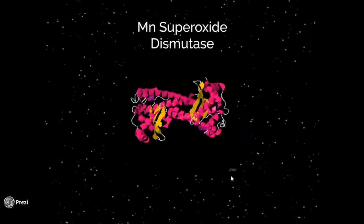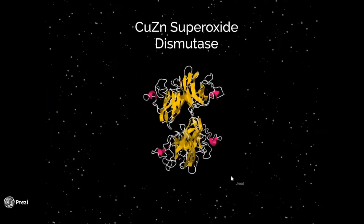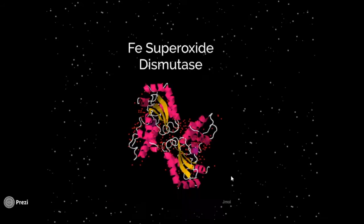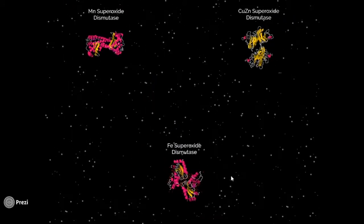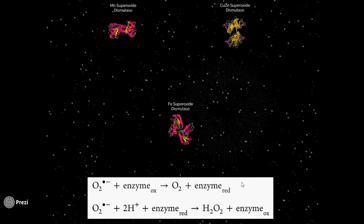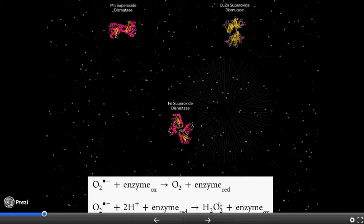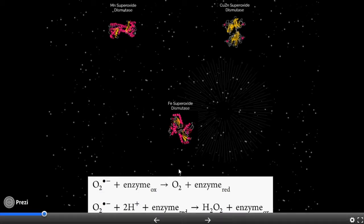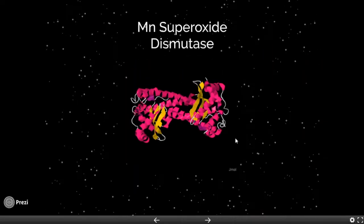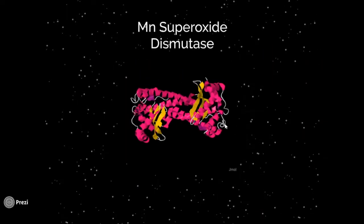This is superoxide dismutase, and so is this, and so is this. All three of these enzymes take two superoxide radicals and convert them via a metal-mediated dismutase reaction into hydrogen peroxide and normal diatomic oxygen. A dismutase reaction takes two identical molecules as reactants and makes two distinctly different products. The metal which facilitates these reactions is different in each enzyme, and the one we'll be focusing on is manganese superoxide dismutase, which uses a manganese catalytic center.